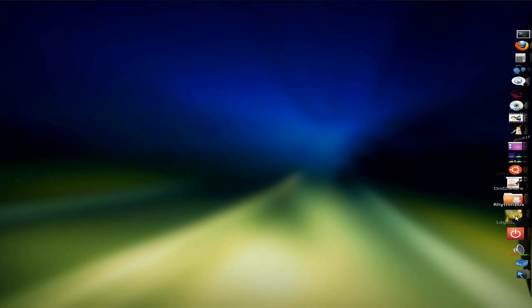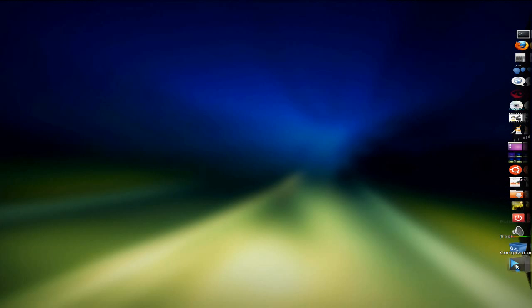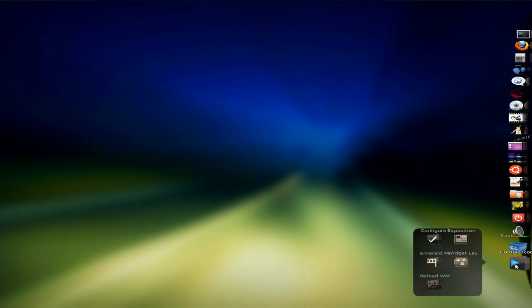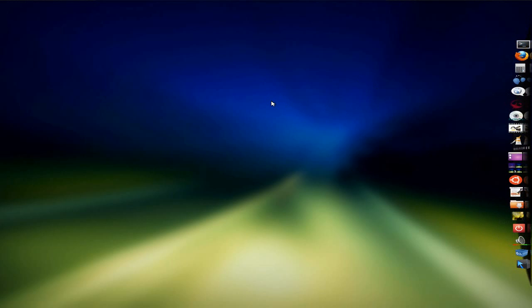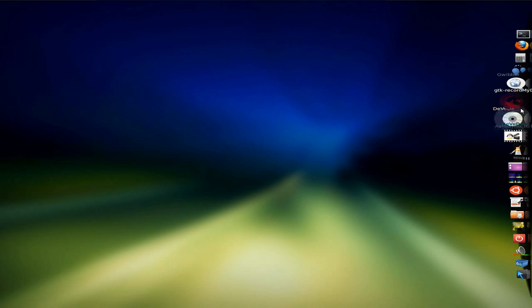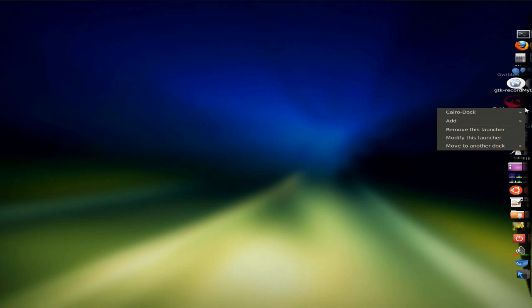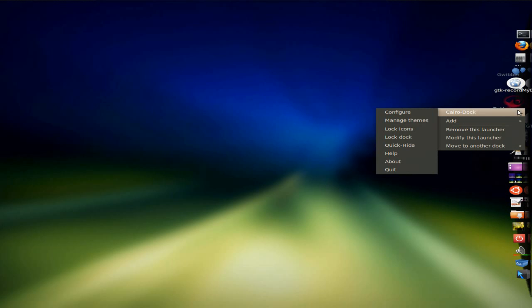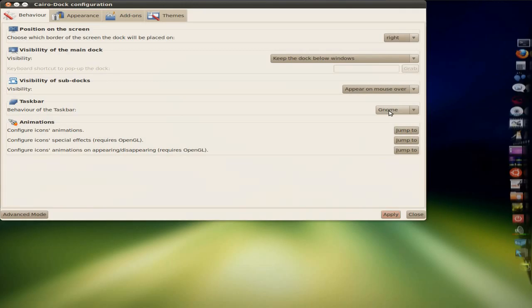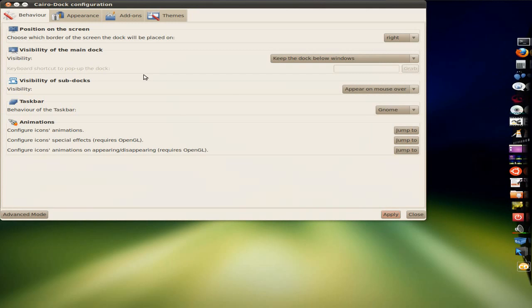A D&D Share, Rhythm Box. Oh, my boobie, I love it. Logout, Pulse Audio, Trash, and Compies Icon, which is rather nice, don't you think? As you can see, I've got my Cairo dock on the right-hand side, just for a change. But hey, we're going to configure it and do some bits and bobs and show you what it can do.